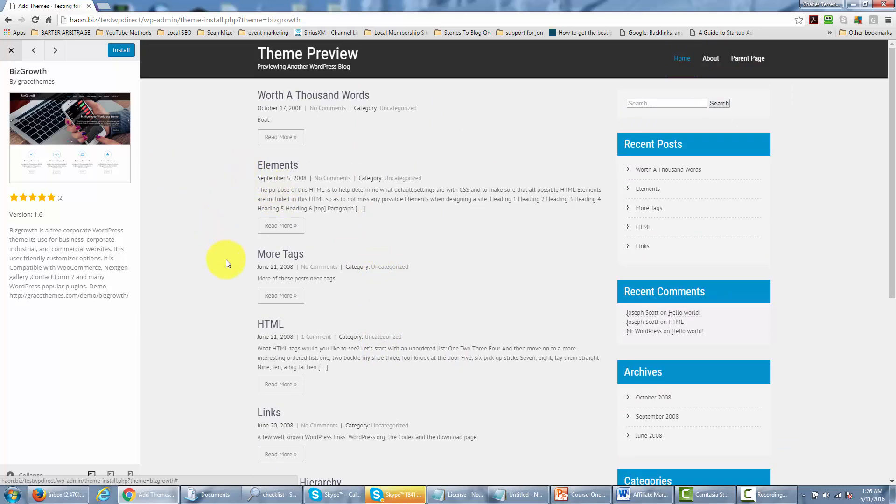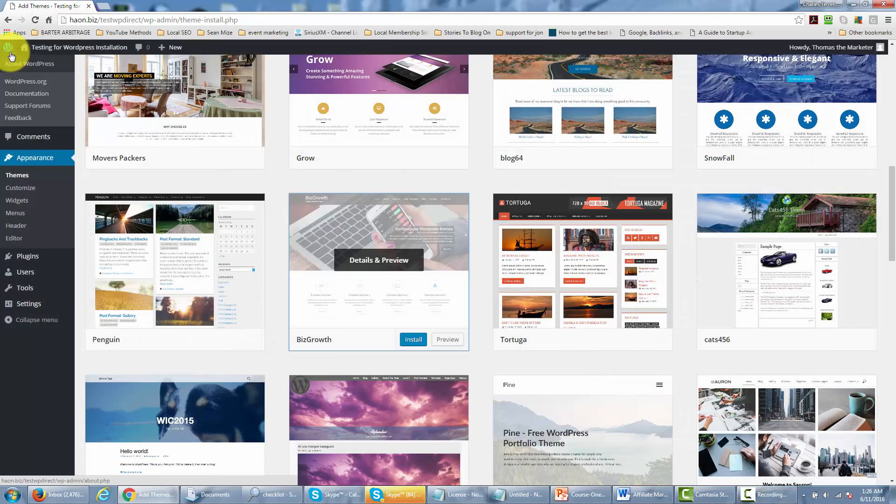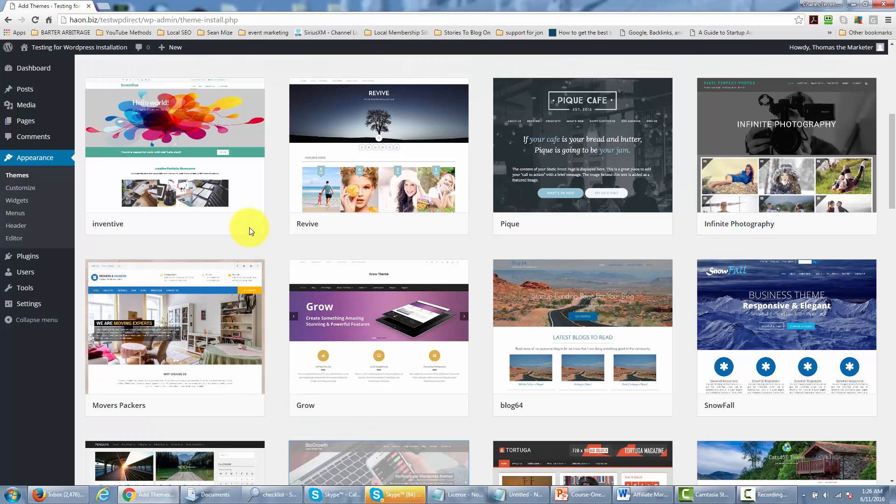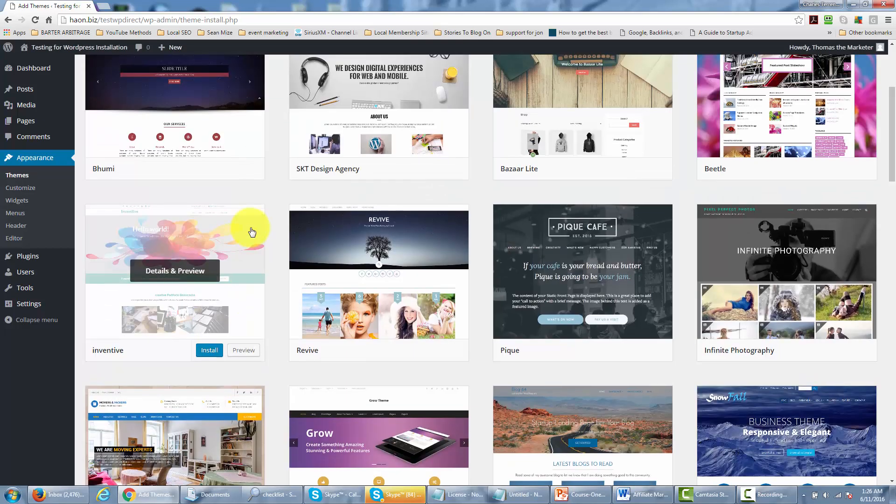Now in order to X out of this and go back to the theme area what we're going to do is we're just going to click the X there and that's going to take us back to our grouping of themes.